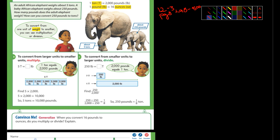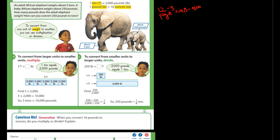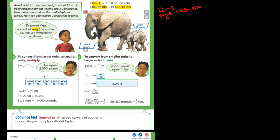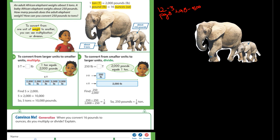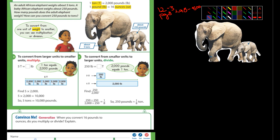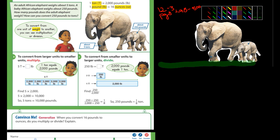Wouldn't it be so cool to be able to ride an elephant? I'd love to ride an elephant someday — I know there's places you can do that. I can cut out this elephant here and we'll use this. We'll even get the baby elephant, and we'll imagine there are students riding the elephants.